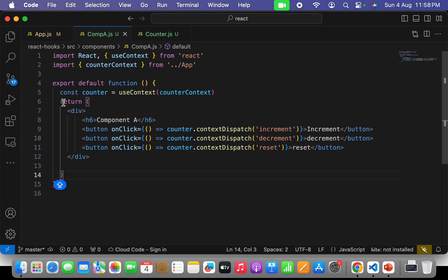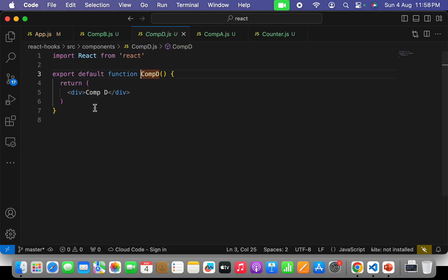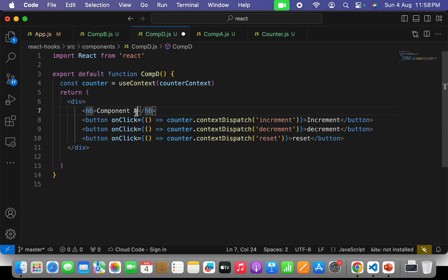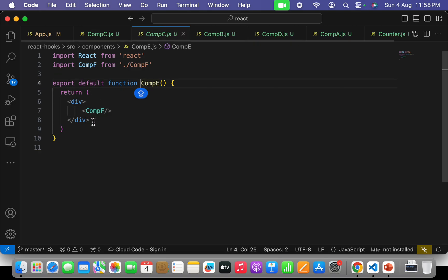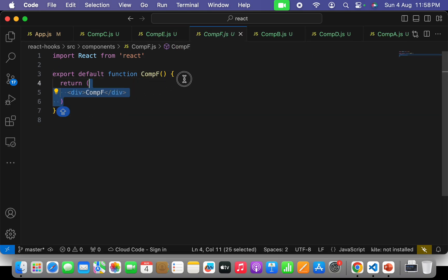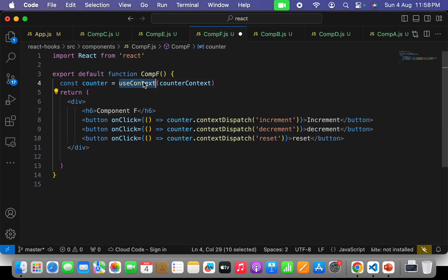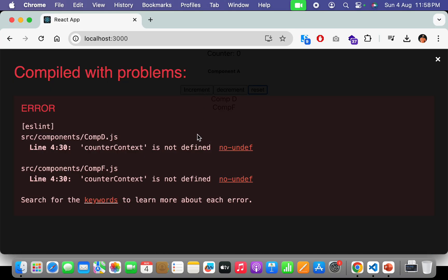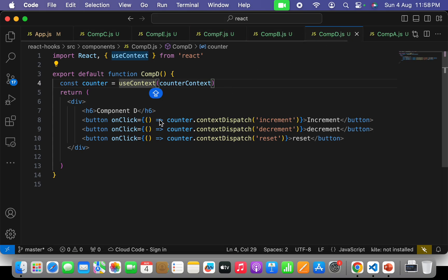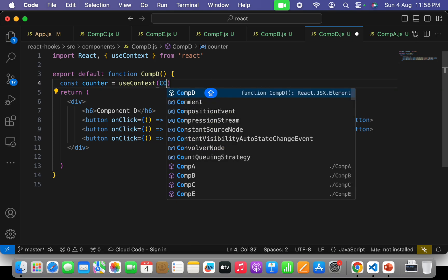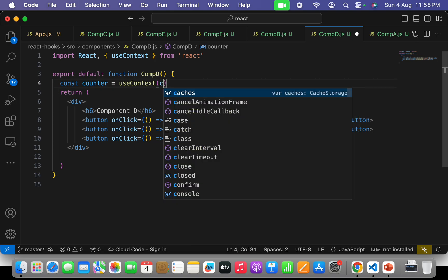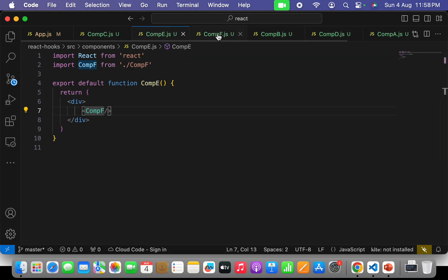Similarly, I have to do the same in component D. Let me copy the full return function along with the context import into component D, change it to 'I am component D', and import the useContext hook. Similarly I have to go to component F — copy and paste the same, change to 'I am component F', and import useContext. The browser is saying CounterContext is not defined in component D — let me fix that import, and same for component F.